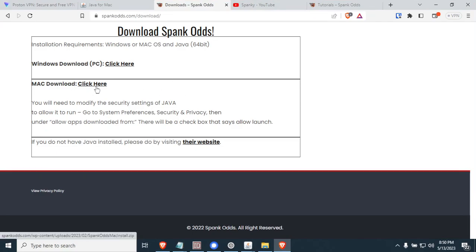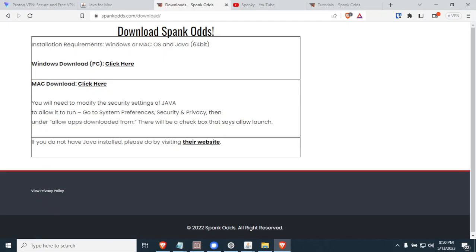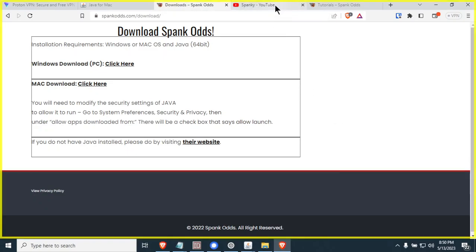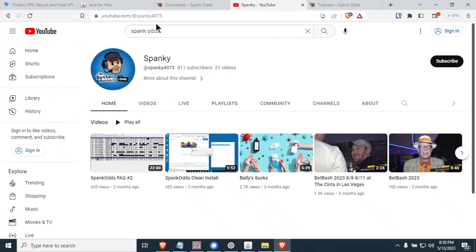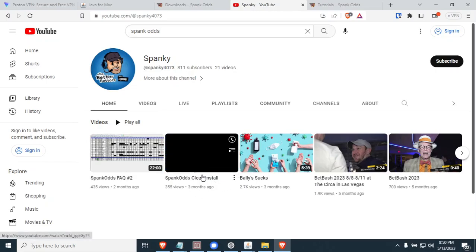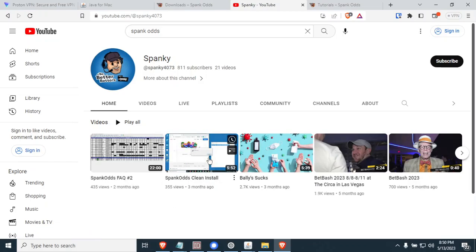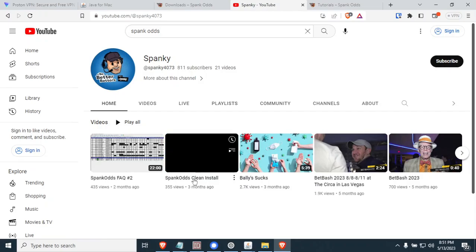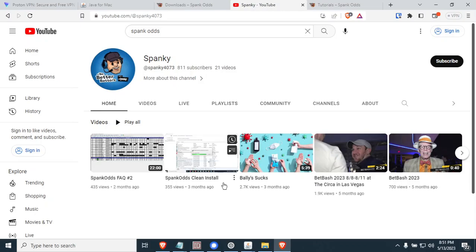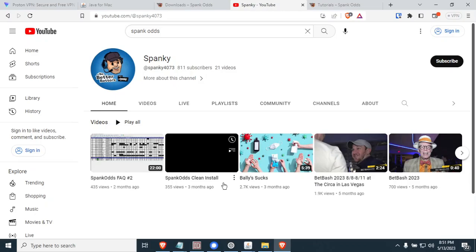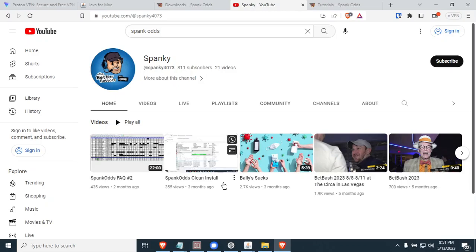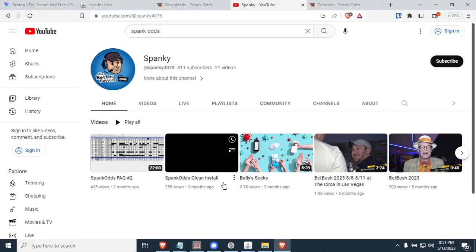The number one PC issue we have found is being solved by doing a clean install. The way to do a clean install is go to youtube.com/@spanky40073 and do a search for his videos. You'll find one here that says Spank Odds Clean Install. He also has several other frequently asked questions videos that I would highly recommend. If you go through the clean install video and do a clean install on your PC for Spank Odds, that should solve almost any problem you have with Spank Odds and it should run fine.